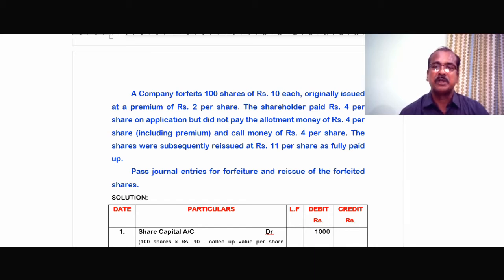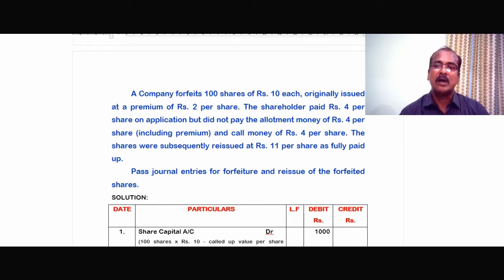And the call money was Rs.4 per share. Therefore, the shareholder paid only the application money of Rs.4 per share on the 100 shares allotted to him, whereas he failed to pay the allotment money of Rs.2 plus Rs.2, plus the call money of Rs.4 per share. So out of the Rs.12 called for, he paid only Rs.4, and the remaining Rs.8 — allotment and call — he failed to pay.